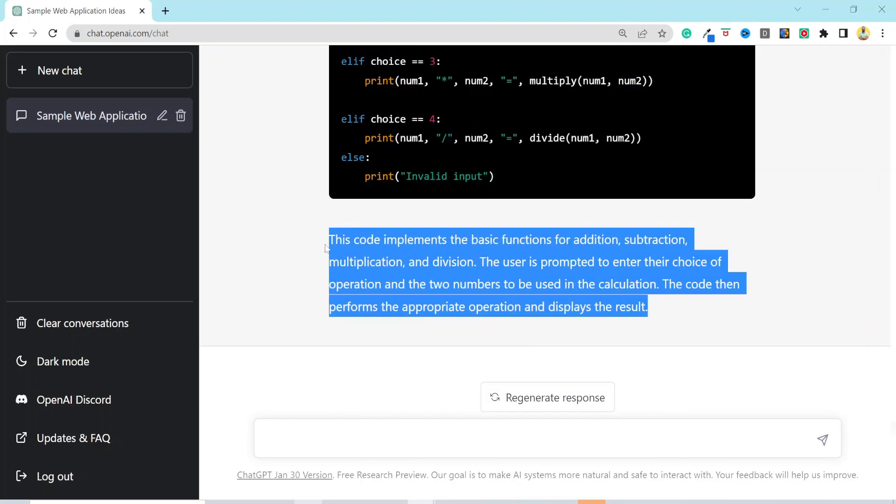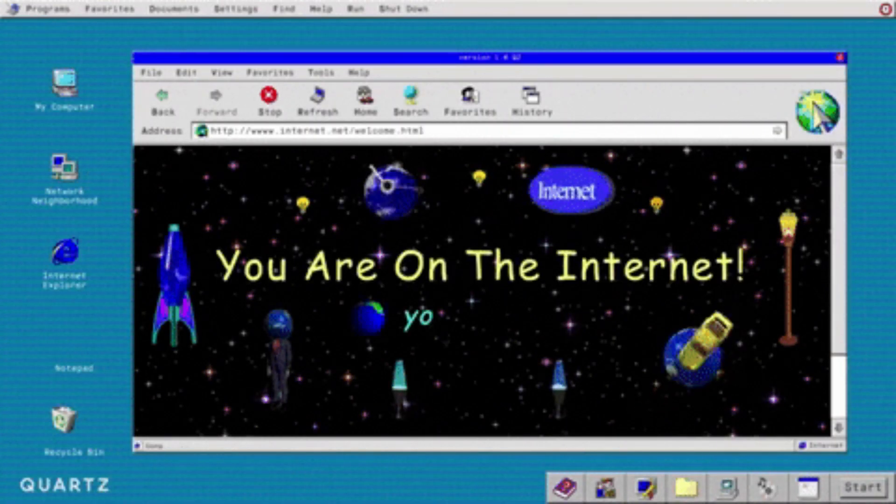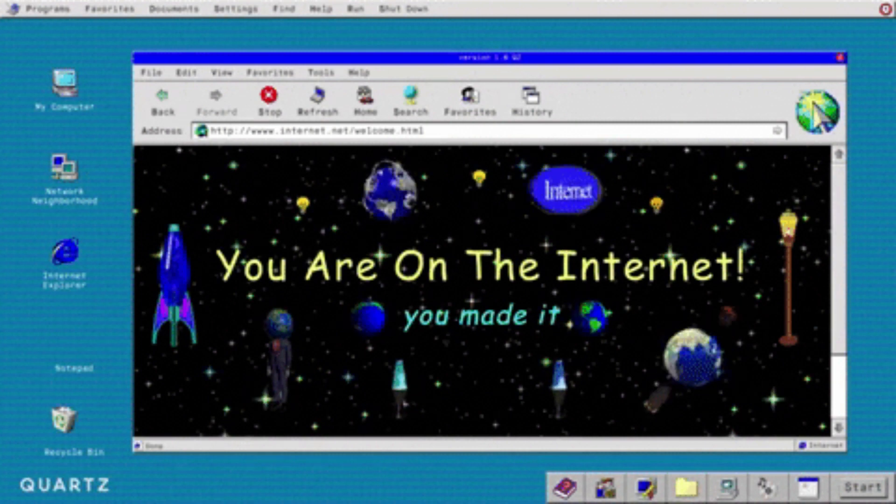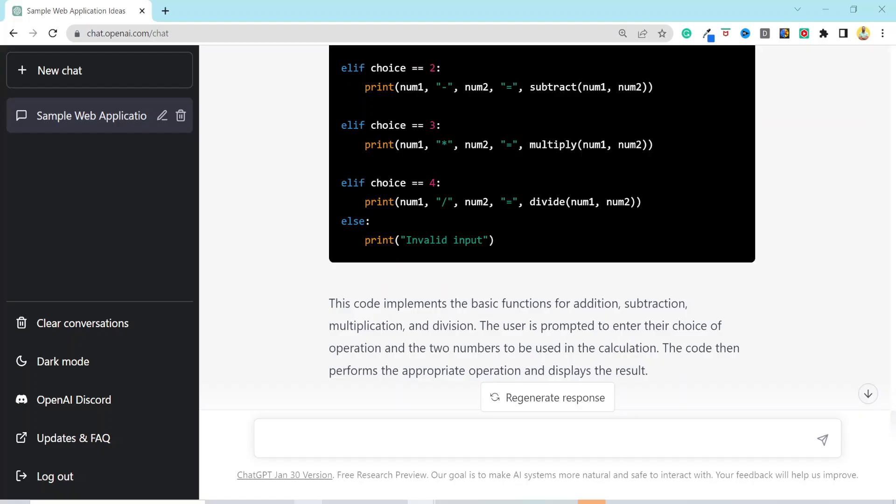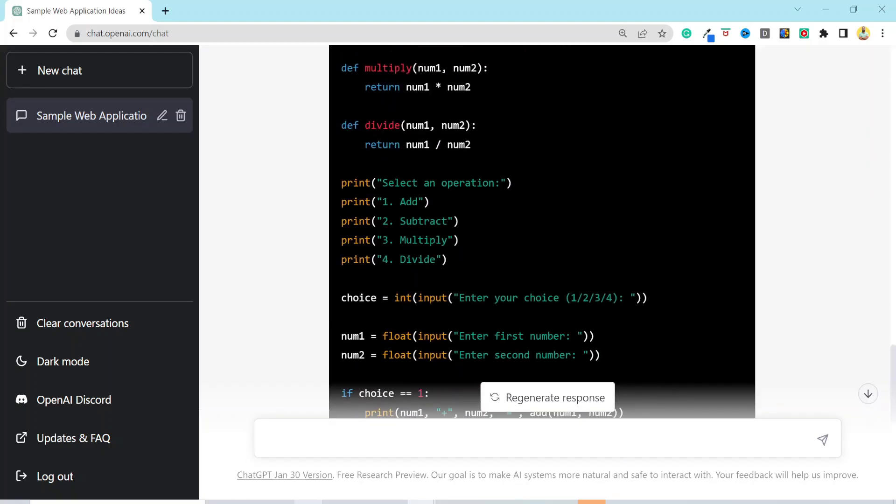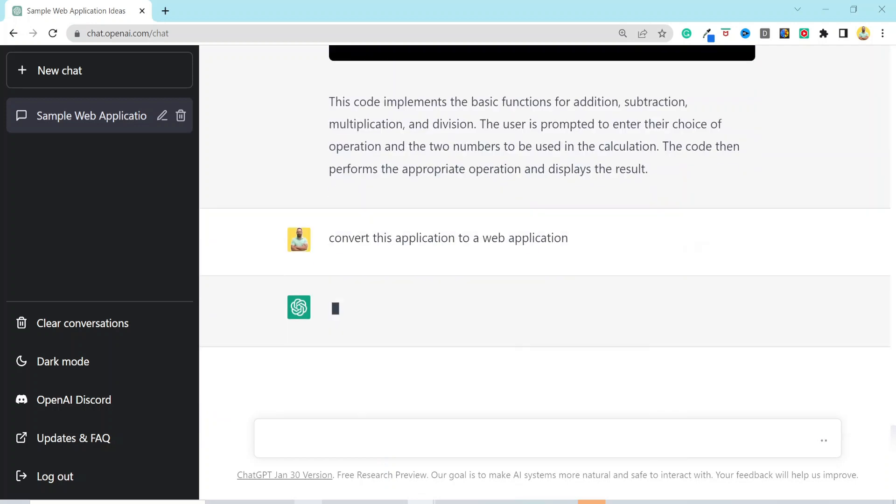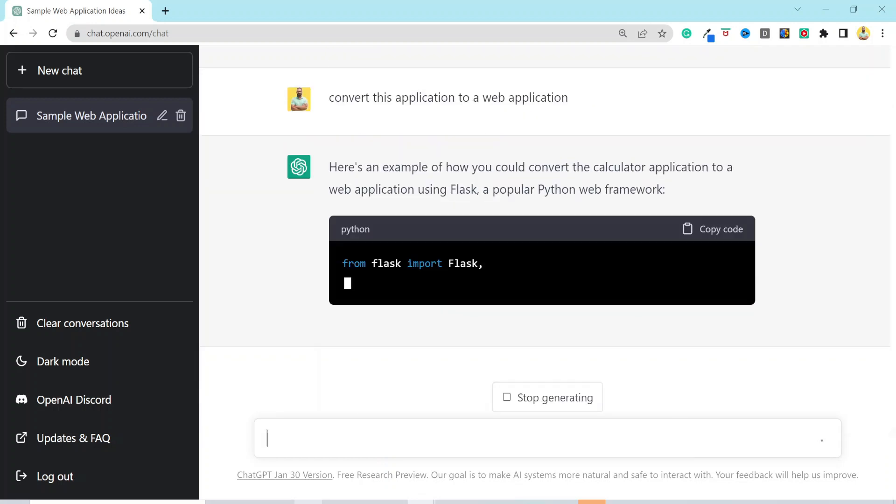Now, this is a CLI-based application. And I want it to be accessible over the internet through a web browser. So I am looking for a web-based application. My next prompt will do the dirty work for me, which is convert that application to a web application. As simple as that.